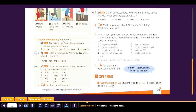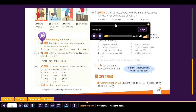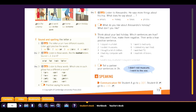Now: sound and spelling — the letter A. The letter A can have different sounds. Listen and practice the words. Track 3.64: 1. a taxi. 2. a car. 3. a plane. 4. watch.